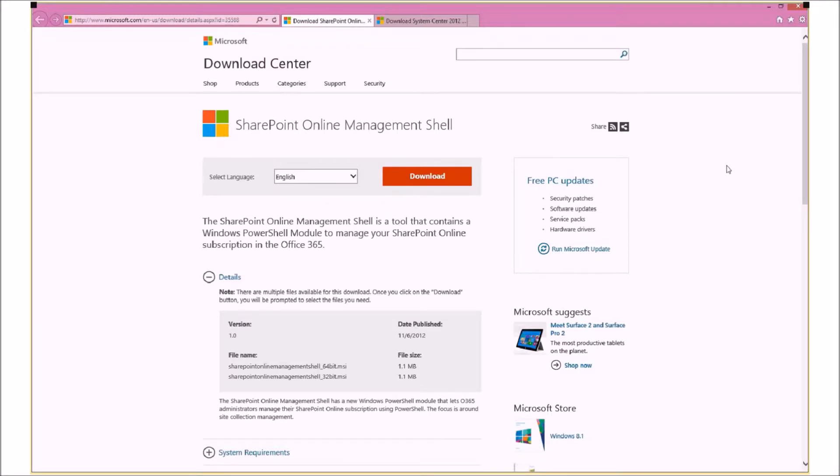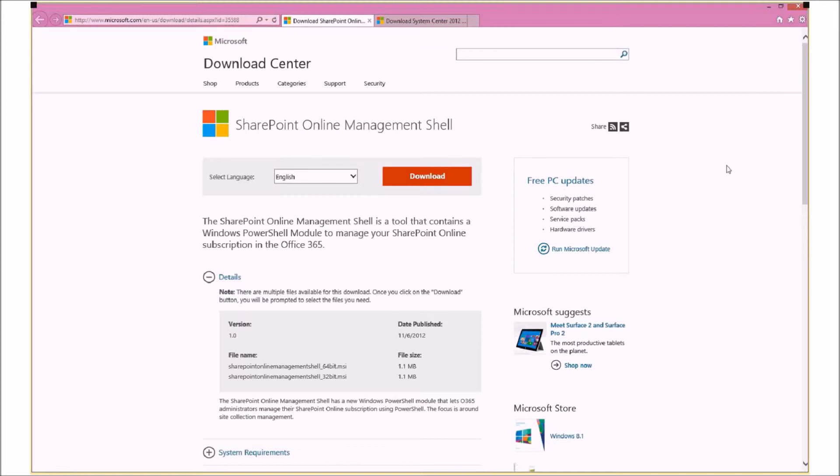Now, those of you familiar with Orchestrator will know that when Orchestrator executes a PowerShell script, it does that in a 32-bit context. So, for this we're going to need to have the 32-bit SharePoint Online Management Shell commandlets installed and not the 64-bit ones.